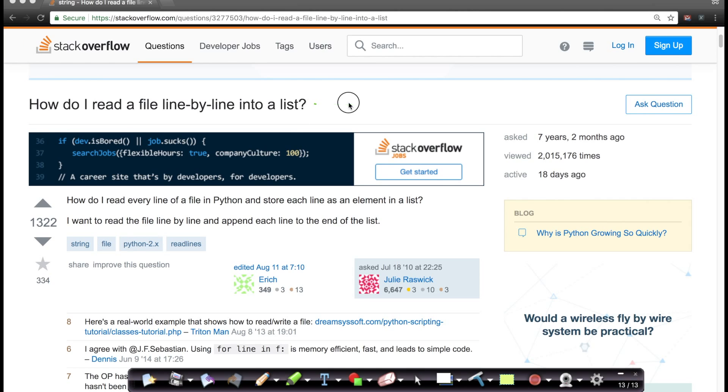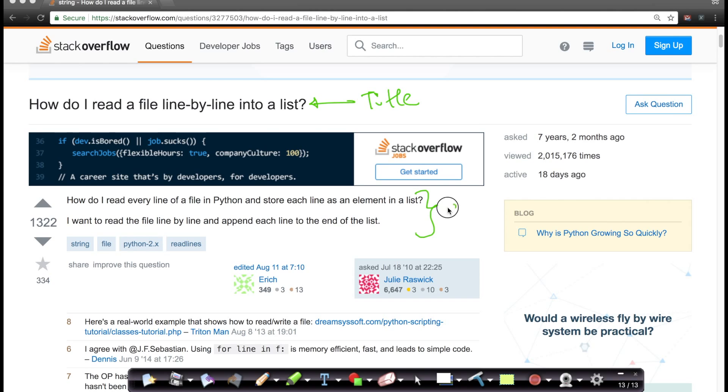What we are given is the title of a question. So this is called the title of the question. It says, how do I read a file line by line into a list? This is the title of the question and this is the question description itself.